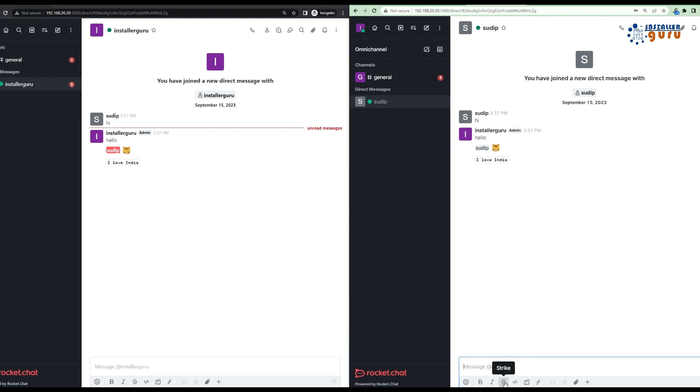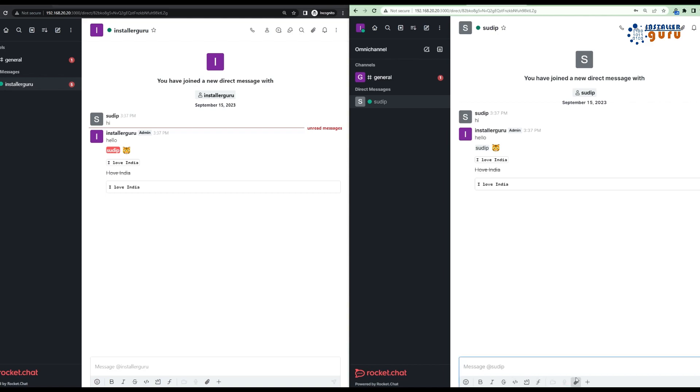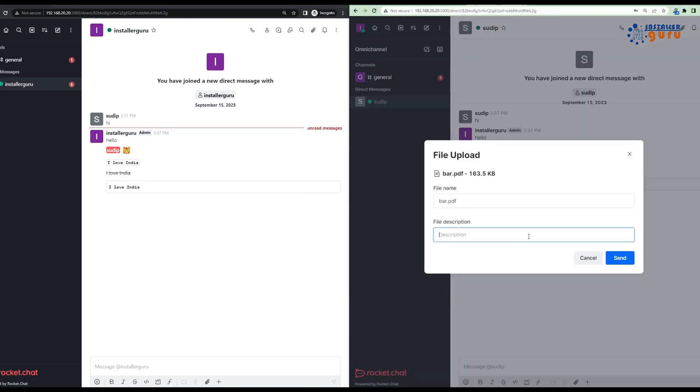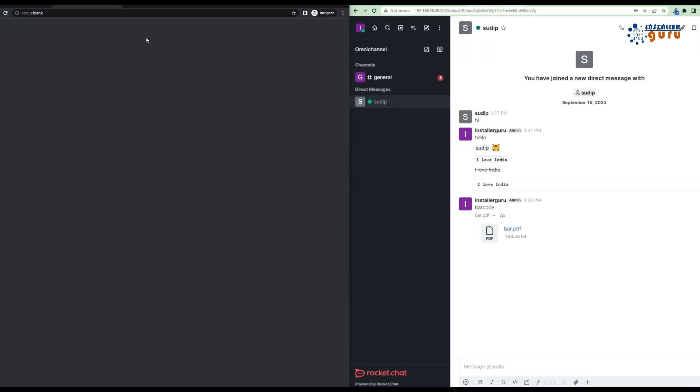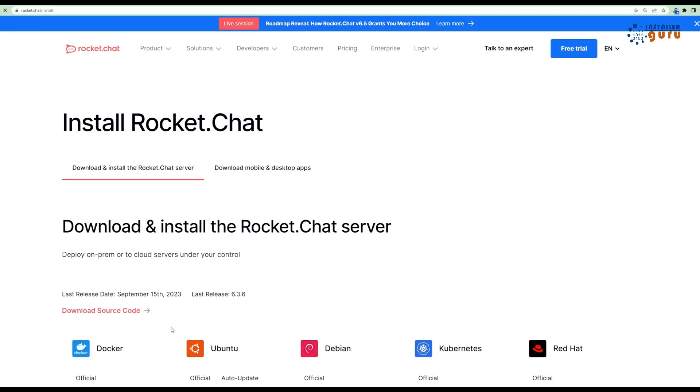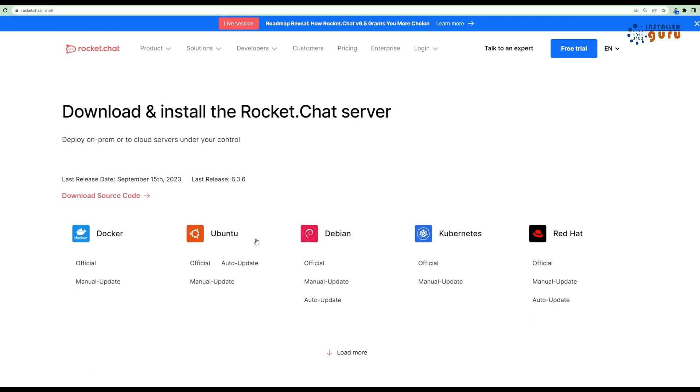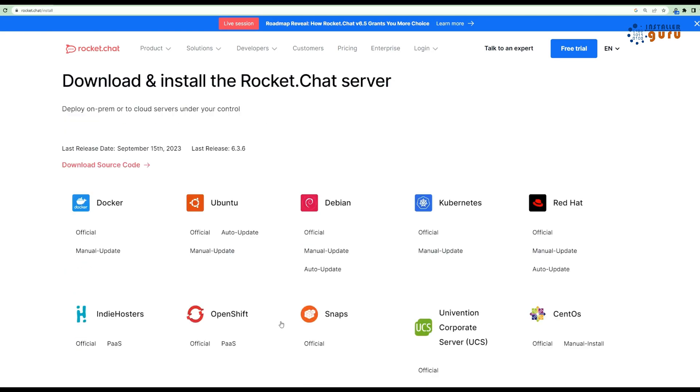Rocket Chat is a very good option if you are very much concerned about your data privacy and also if you are a big organization and want to secure your company chats inside your control, then you can easily go with this wonderful chat server.